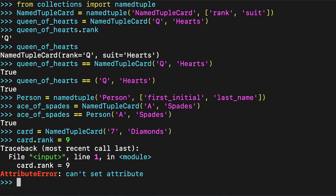Data classes will not replace all uses of named tuple. For instance, if you need your data structure to behave like a tuple, then a named tuple is a great alternative.